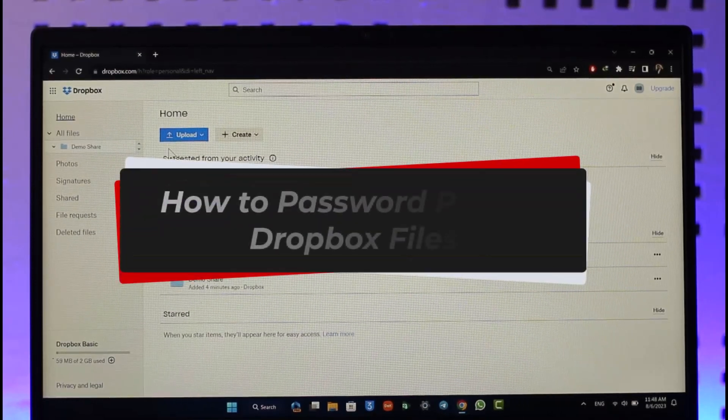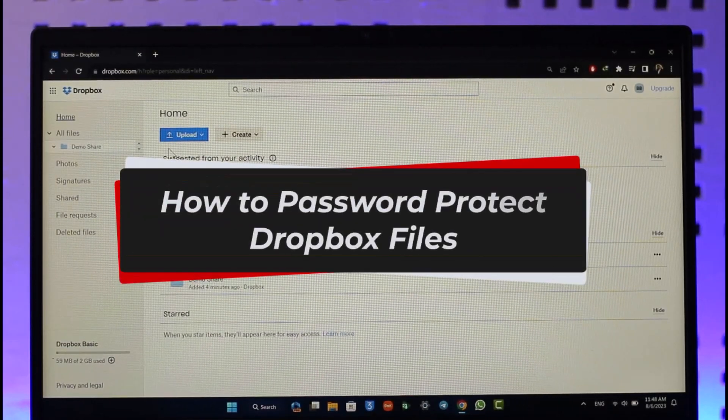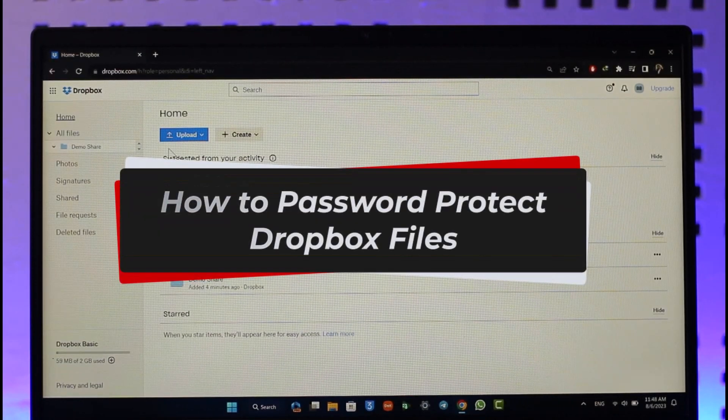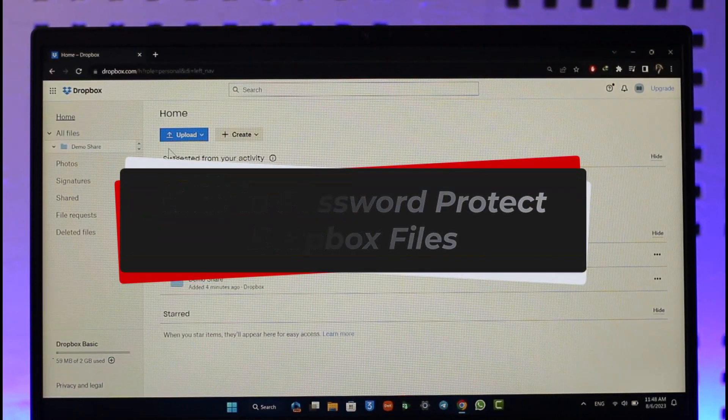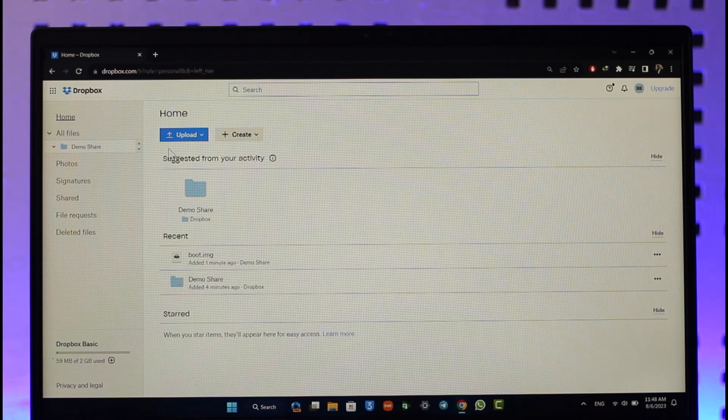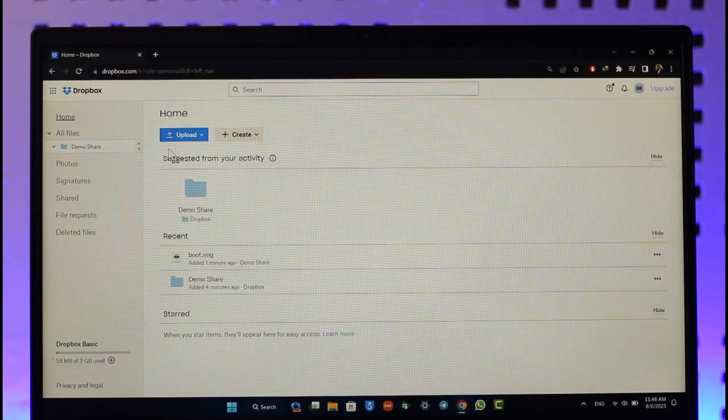How to password protect your Dropbox files. Hi everyone, welcome back to our channel. In today's video, I'll guide you on how you can password protect your Dropbox files, so make sure to watch the video till the end.